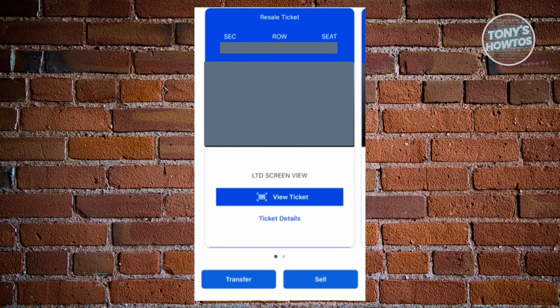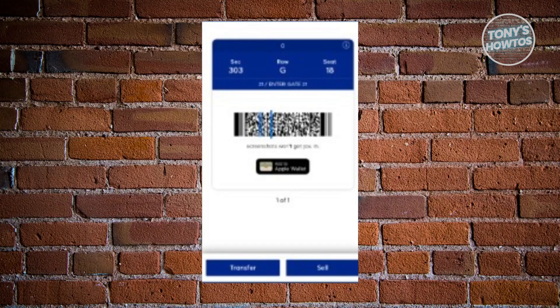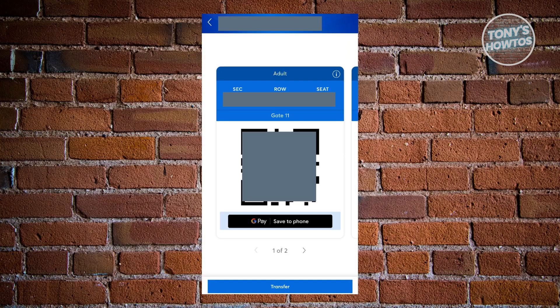Click on the View Ticket option at the center of your screen. Once you access your ticket, at the next page, if it's available, you should be able to see an option that says G-Pay Save to Phone.